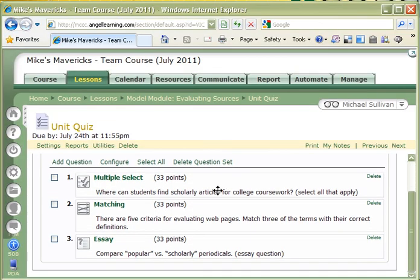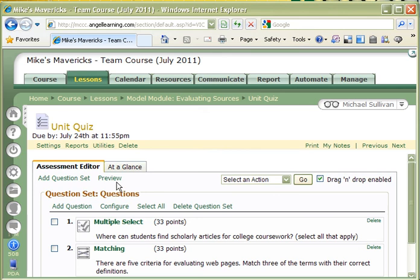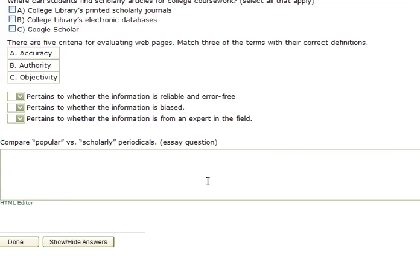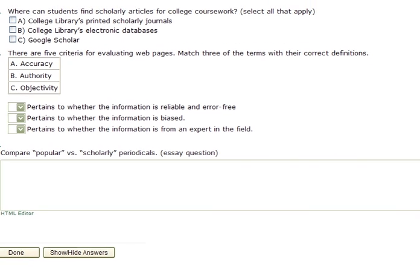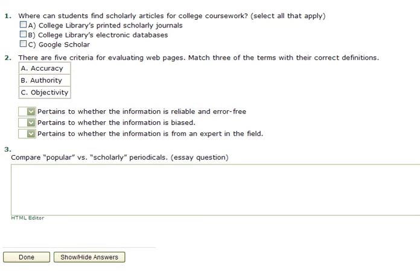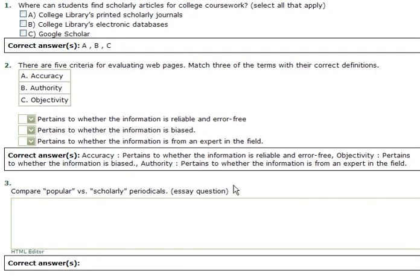So now jumping back here, I have my three questions here. I can actually preview them by clicking on preview. And if you notice here, here are my questions. And I can actually show and hide the answers right here. So this should get you where you need to be. Remember, contact us if you have any problems or questions. And we'll be happy to help you on out. And until I talk to you again, have a great day.